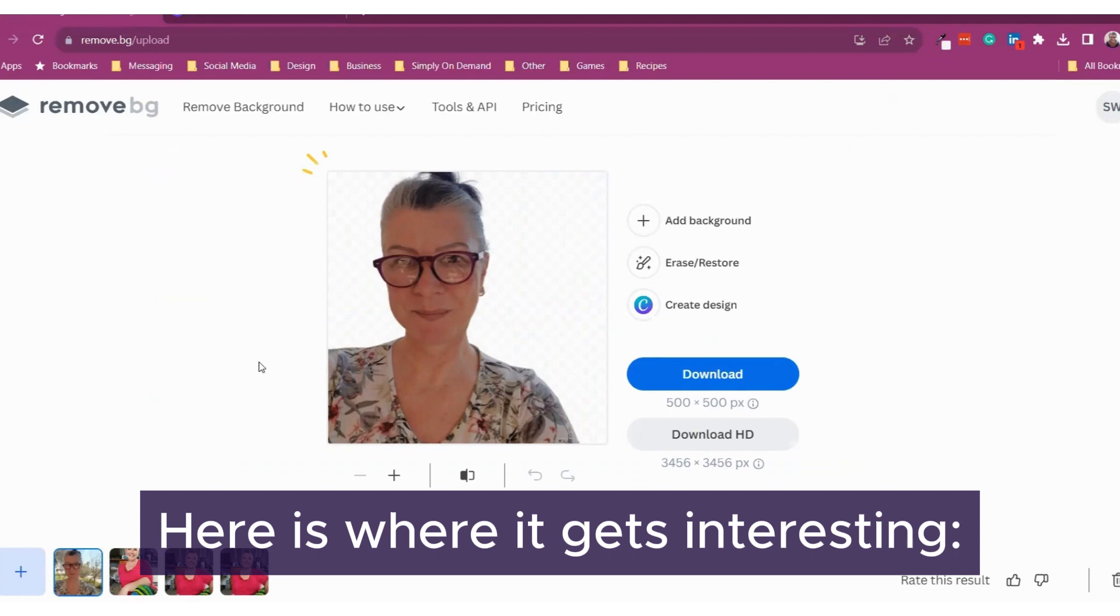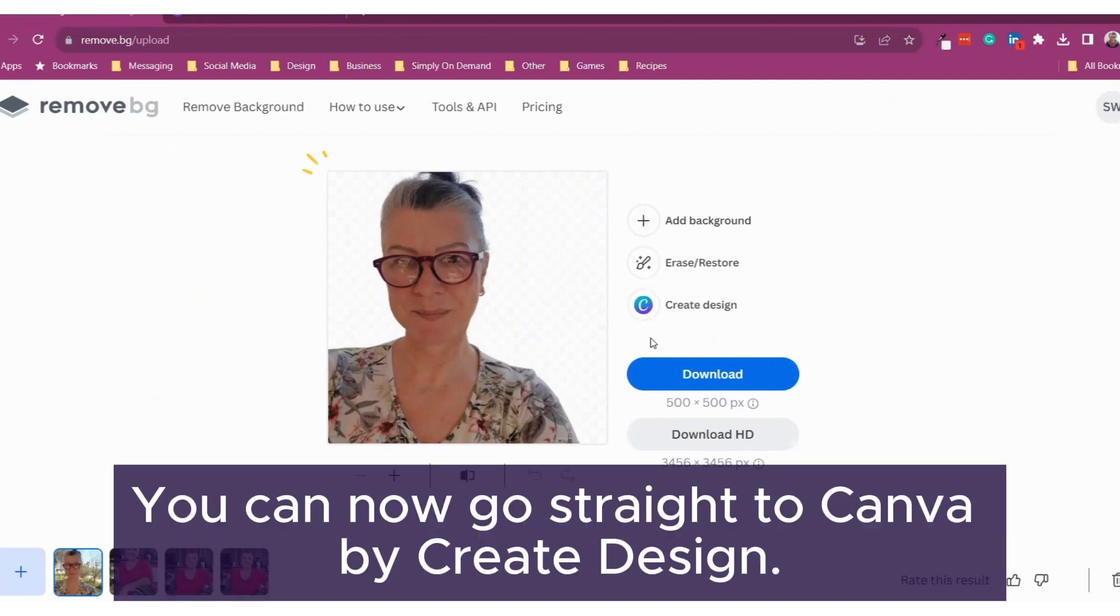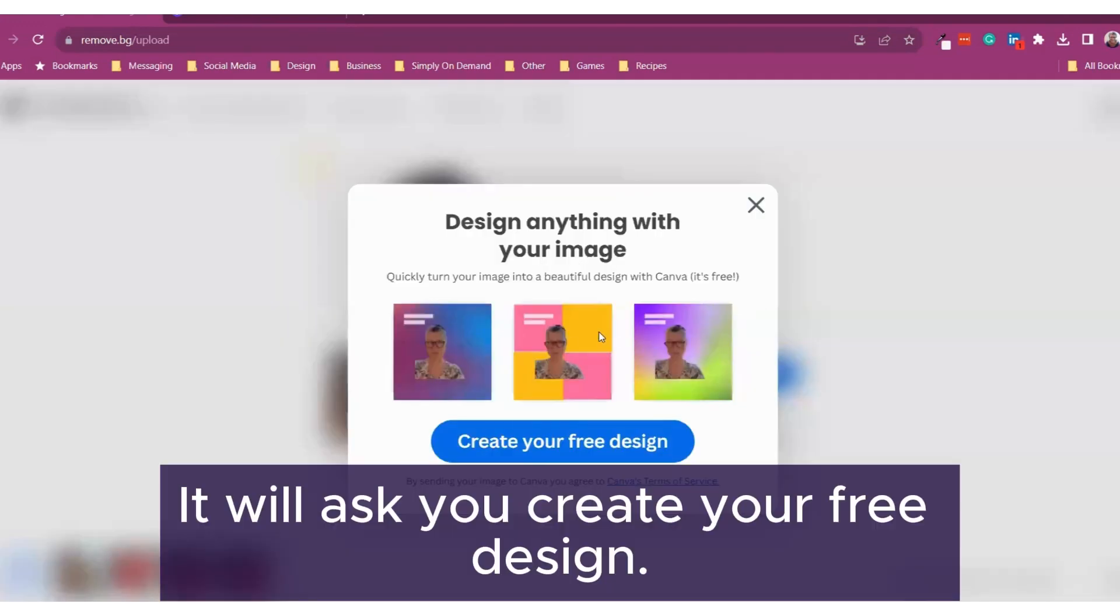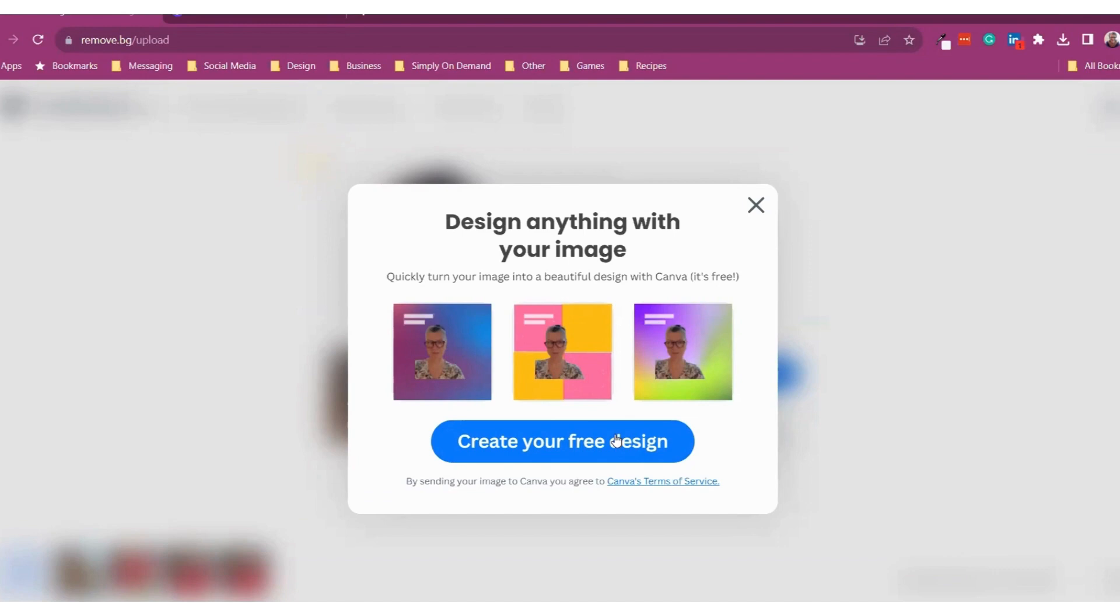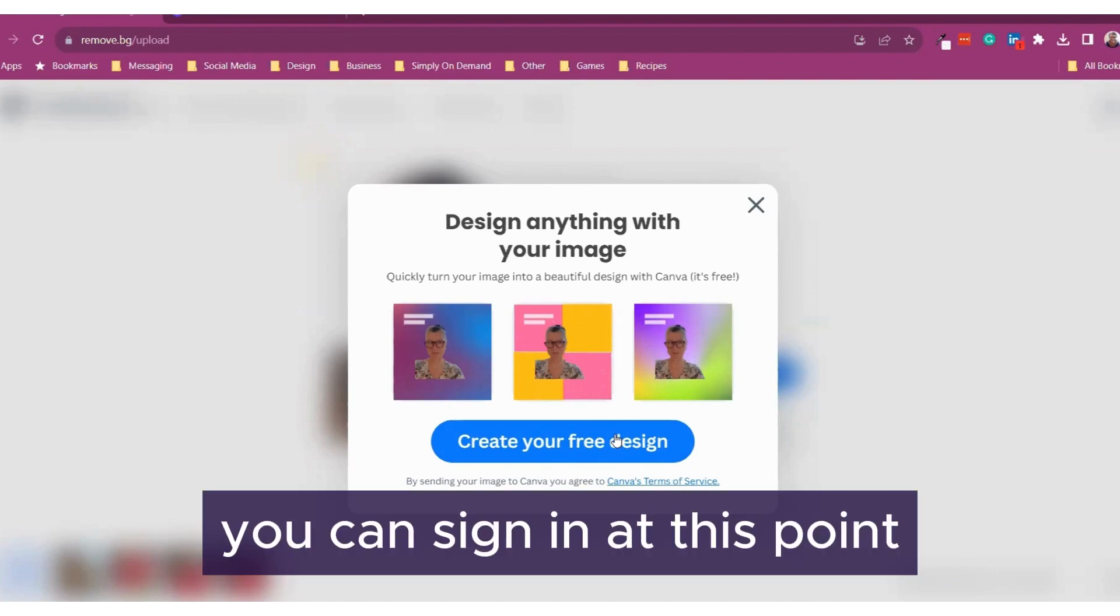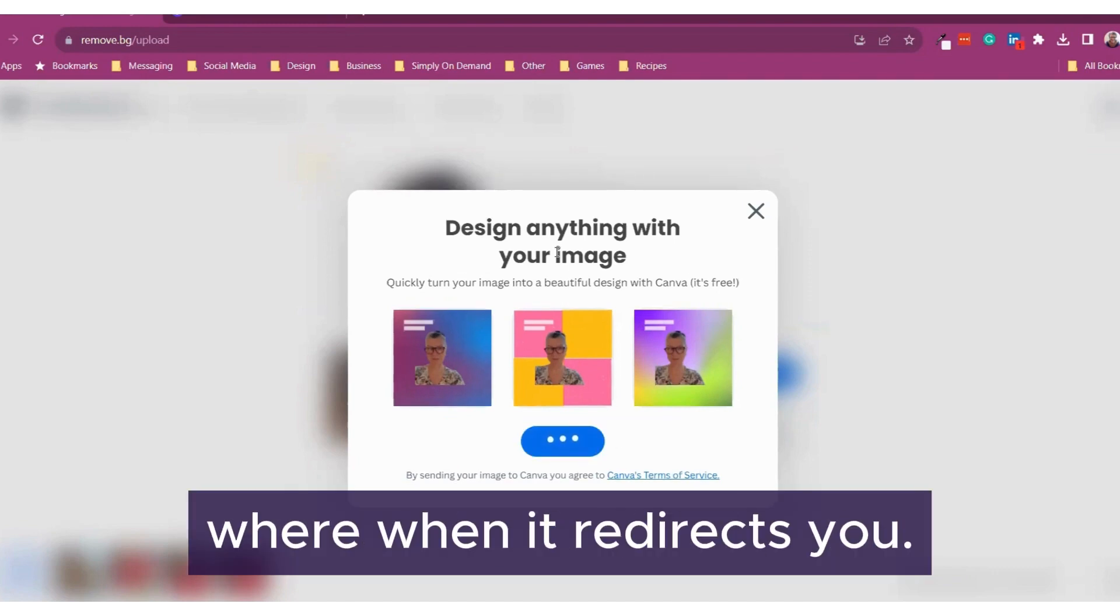Here is where it gets interesting. You can now go straight to Canva by clicking create design. It will ask you to create your free design. If you're not signed in to Canva, you can sign in at this point when it redirects you.